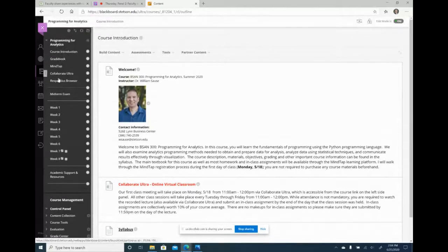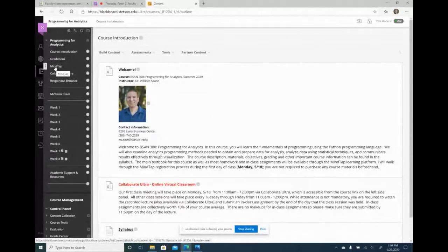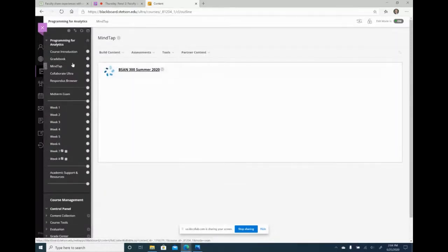On the side I have some important links students can click on: a link to the grade book, and a link to MindTap — the online learning platform from publisher Cengage. That link leads them directly to the Cengage course. I also have some deep links throughout Blackboard which I'll show in a bit.